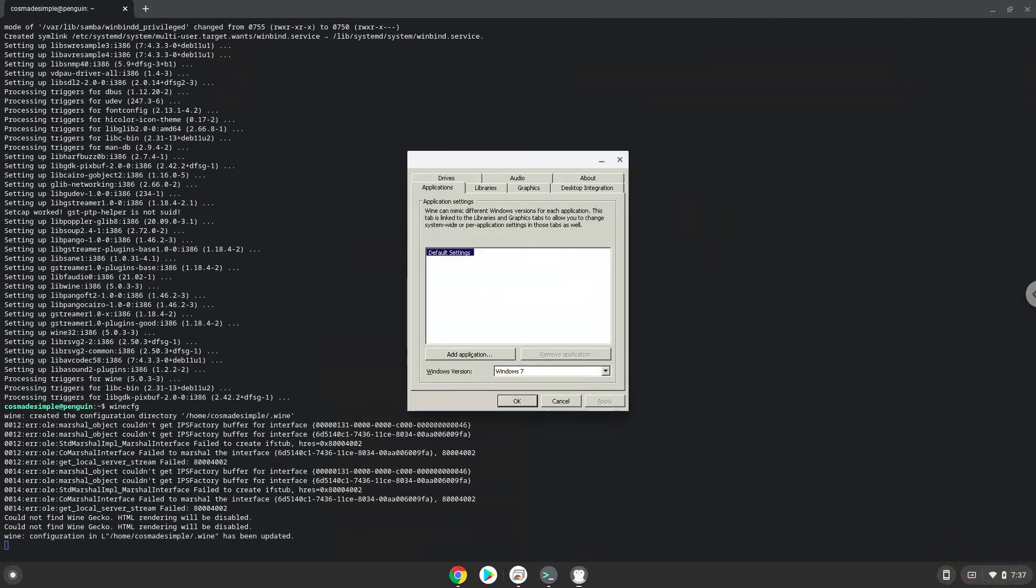Now we will continue to the next step, and that is to install the application. We will unzip the installer now.